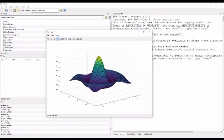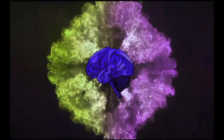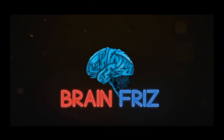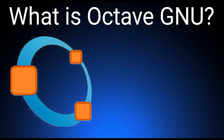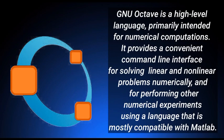Welcome to Brain Freeze! For today's knowledge session, we will talk all about what is GNU Octave. Don't forget to watch Part 2 for the installation and download of GNU Octave. But before we proceed to installation and download, let's define what GNU Octave is.